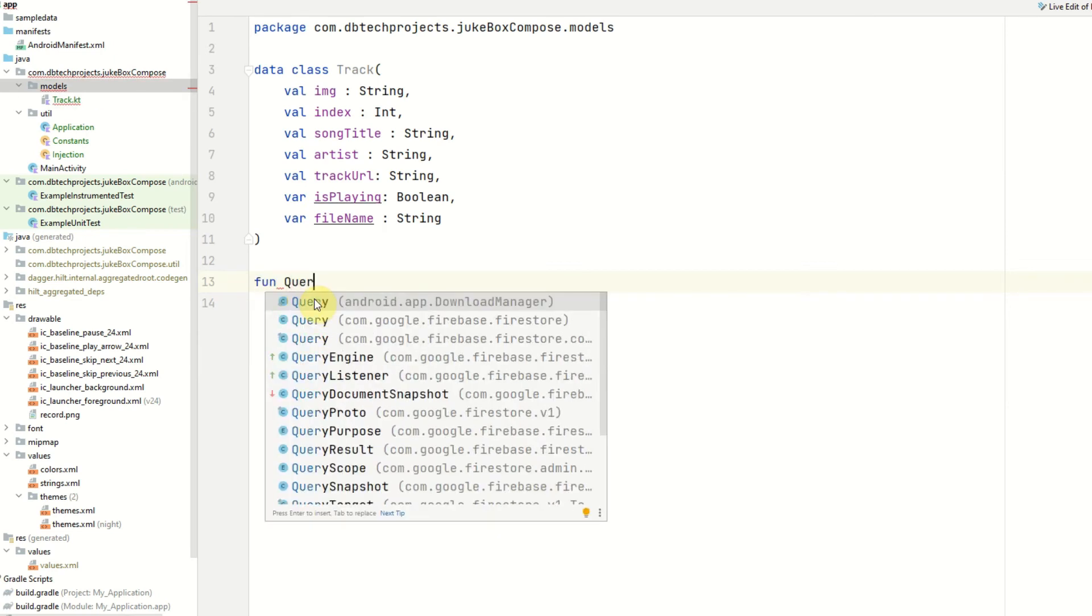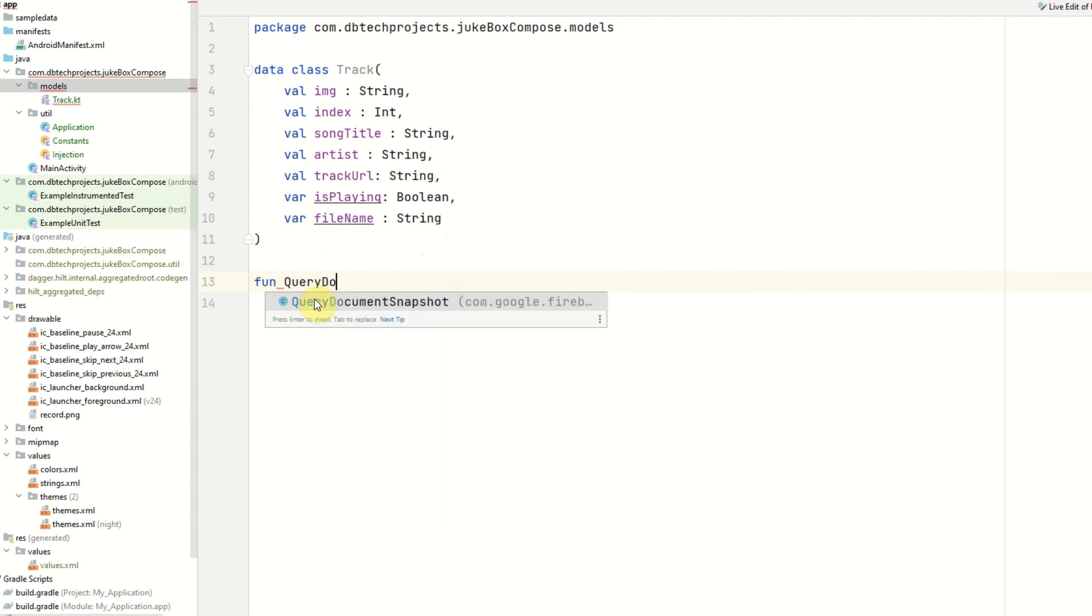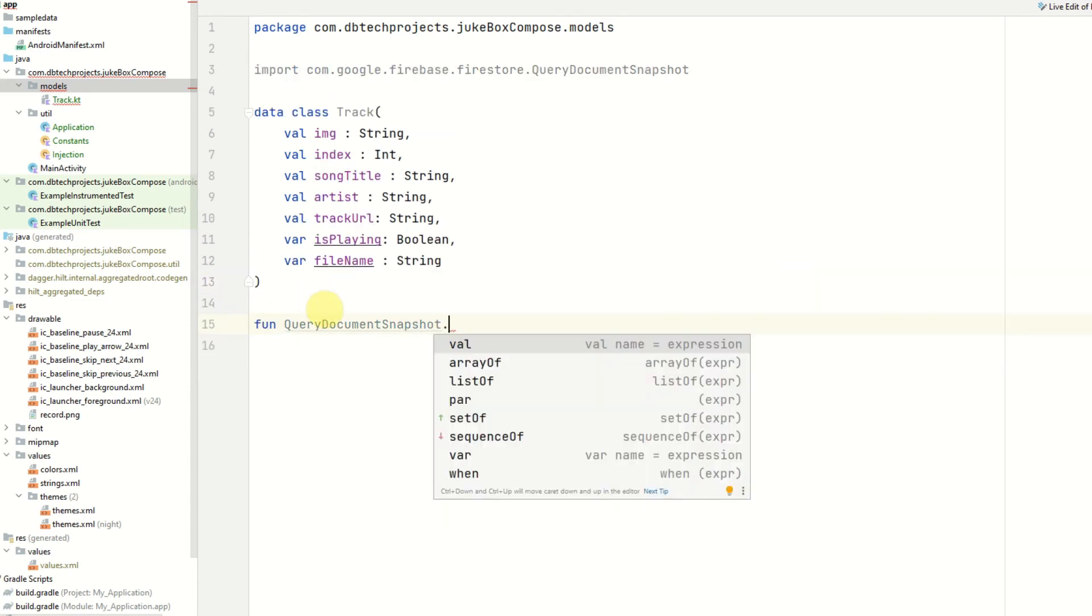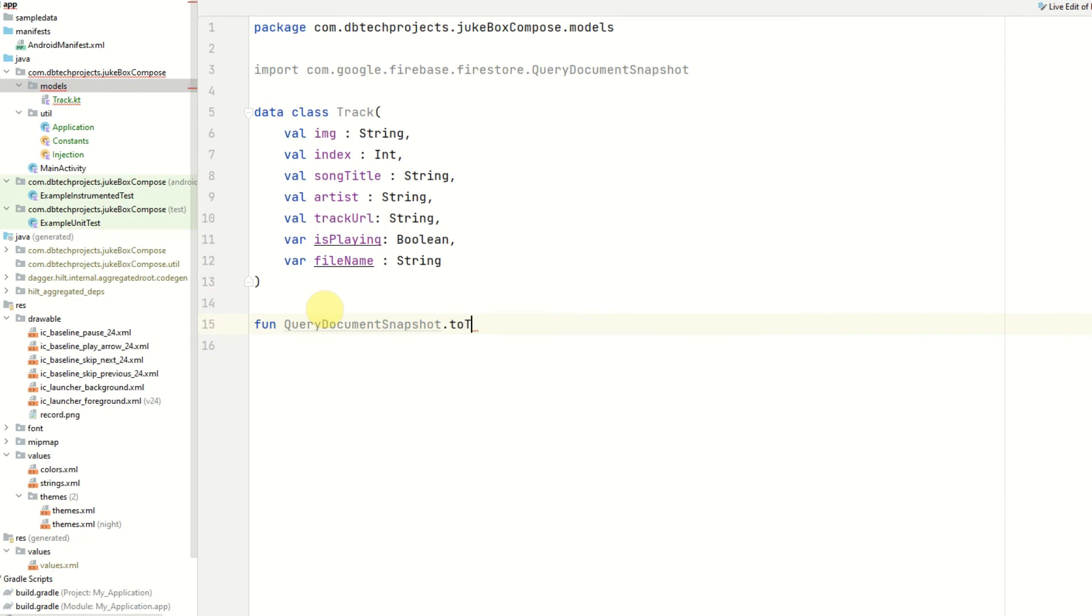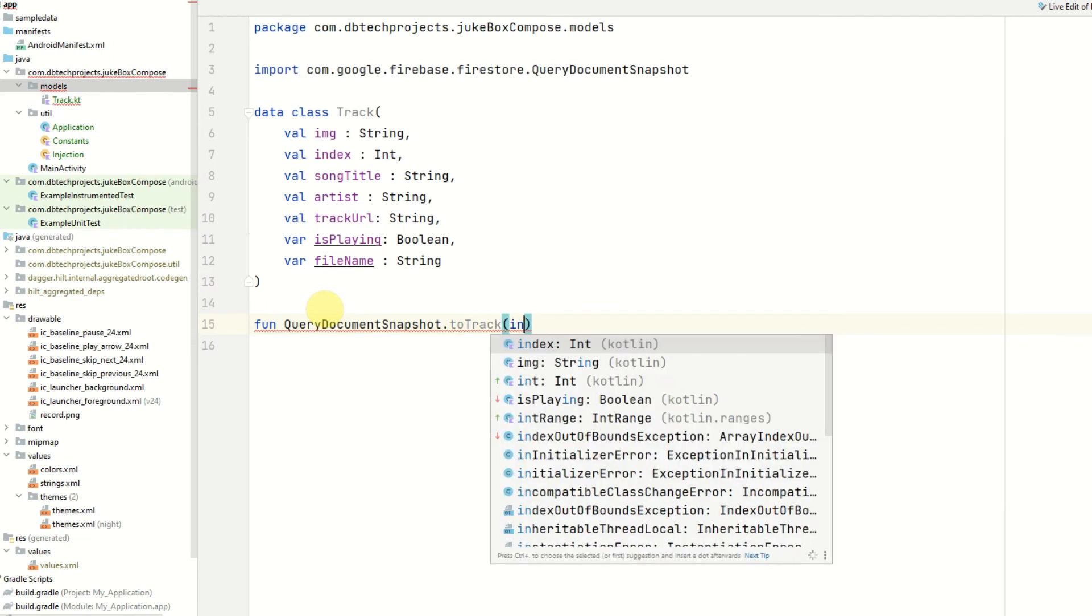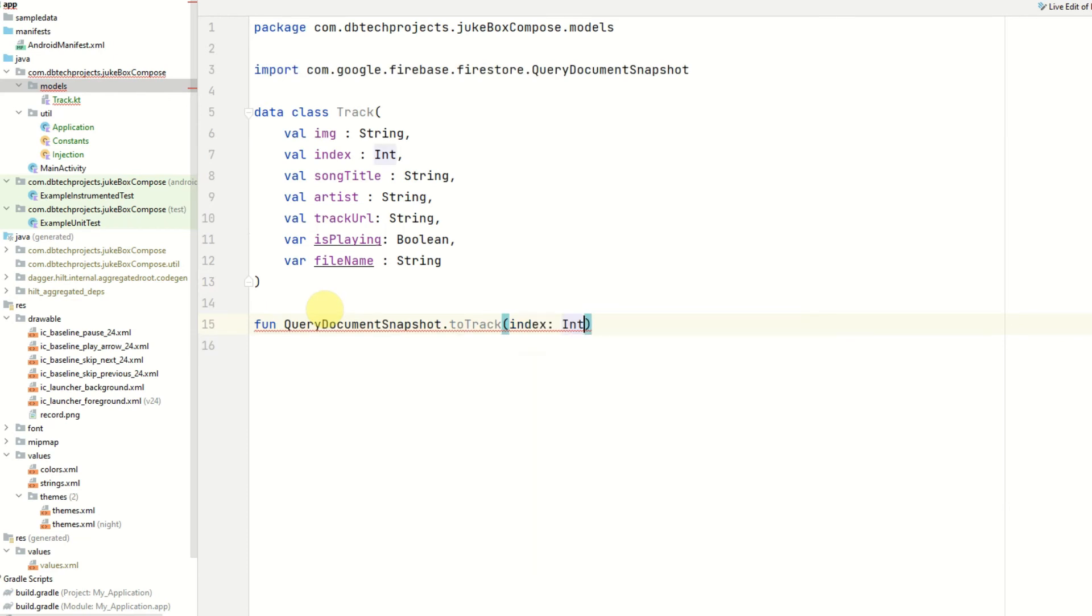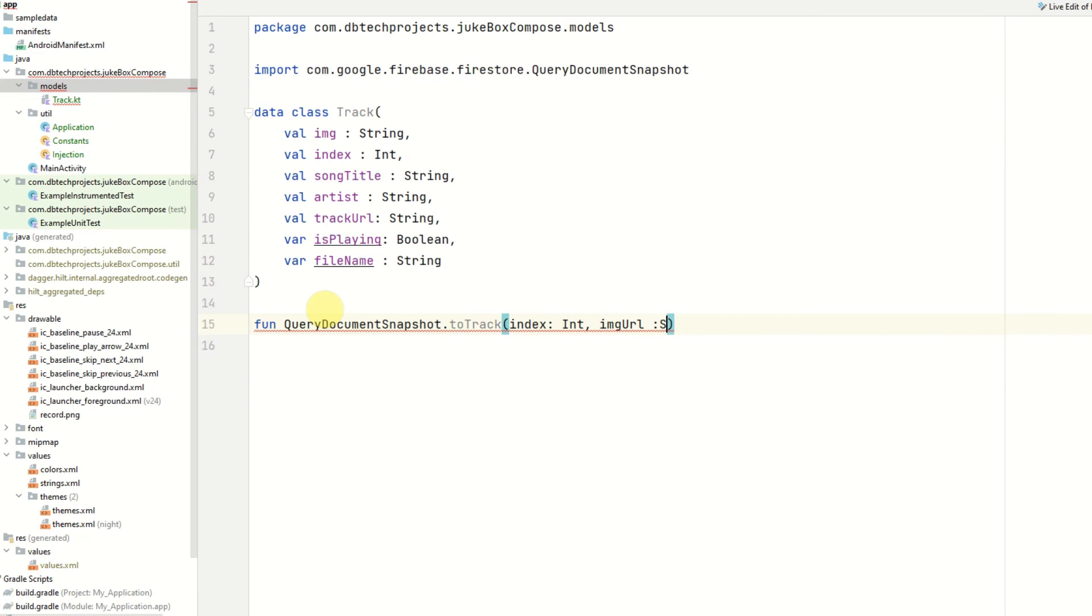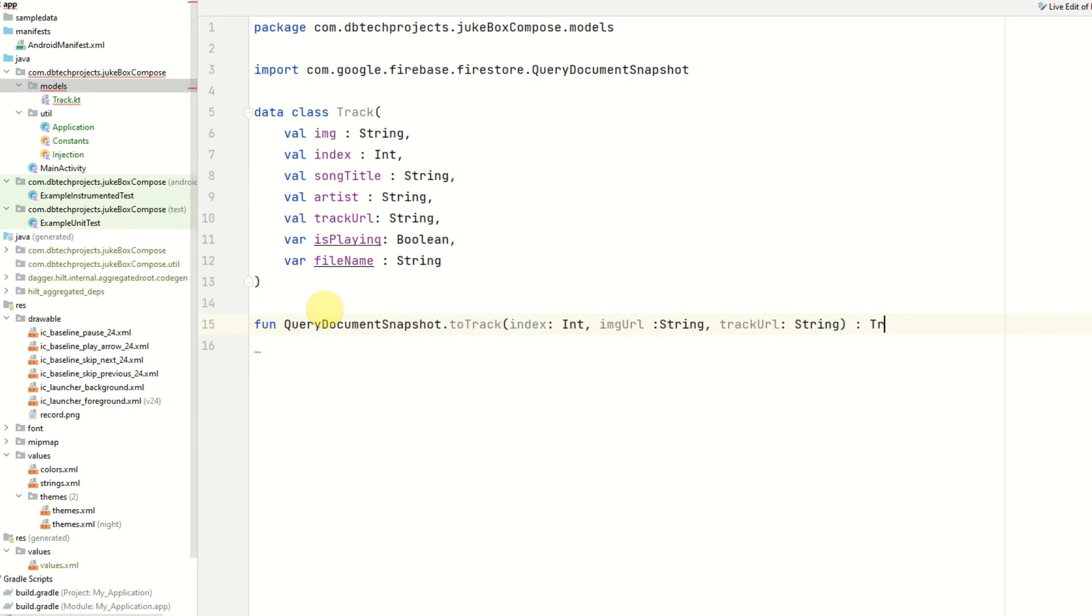And then the class that we want to add this method to which is QueryDocumentSnapshot and we will call this method toTrack and this will require some parameters. The first one will be the index. The second one will be the image url which will be a string. Next we have the track url which is another string. And this will return a track.